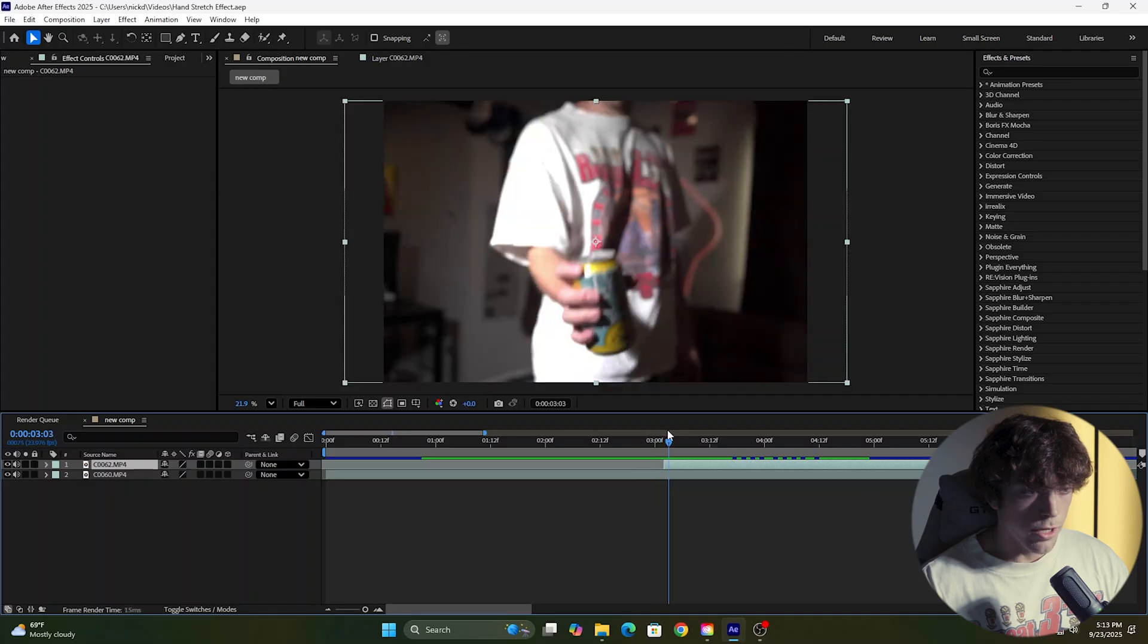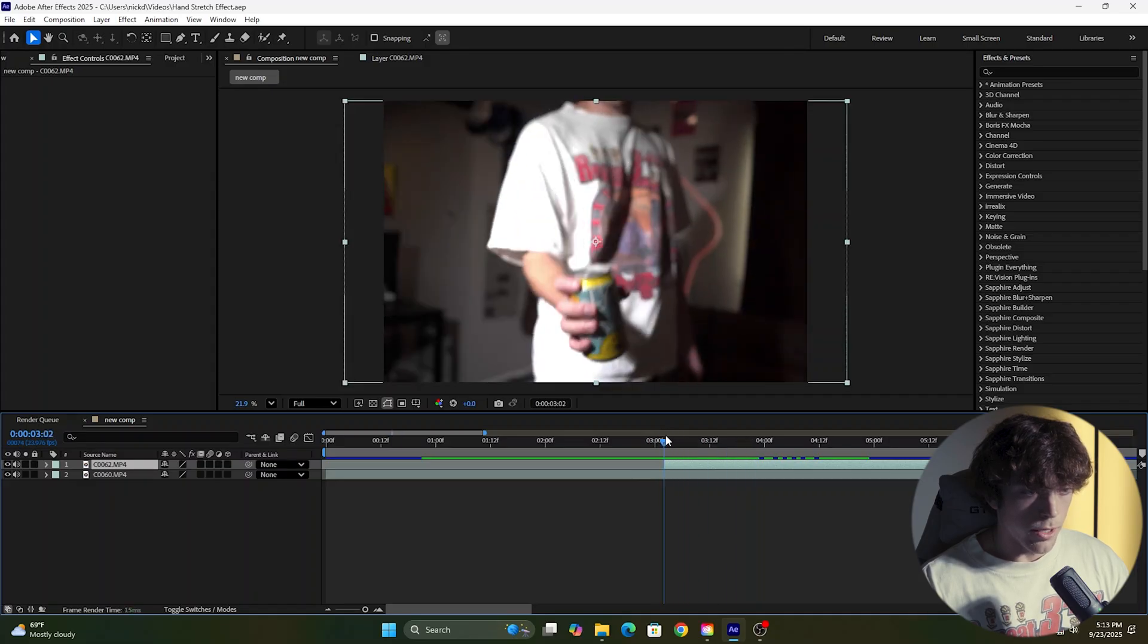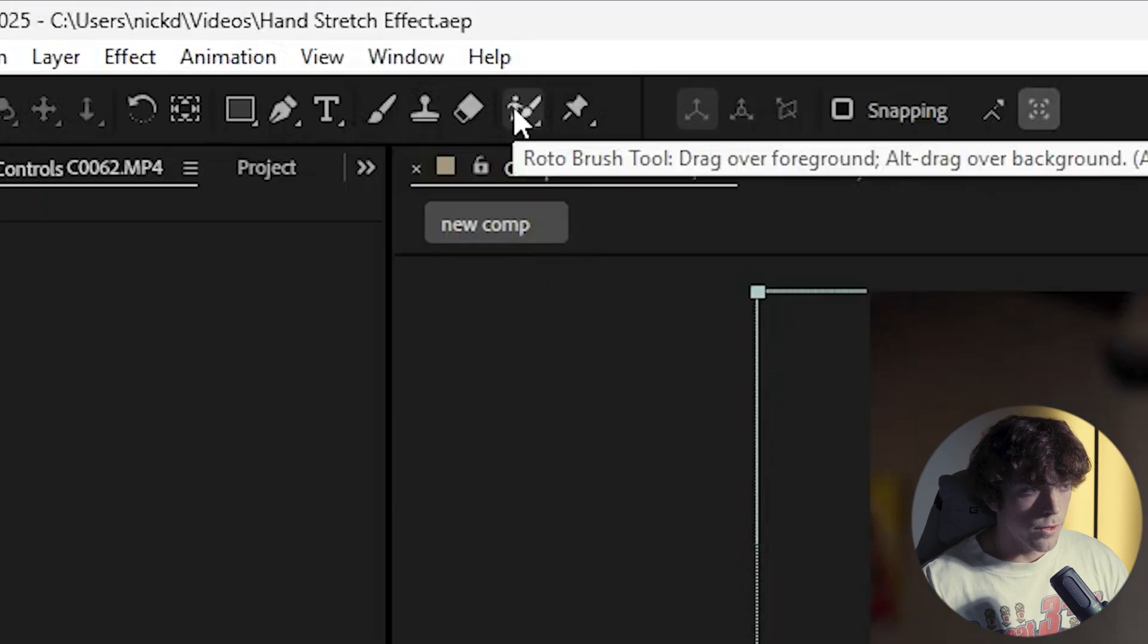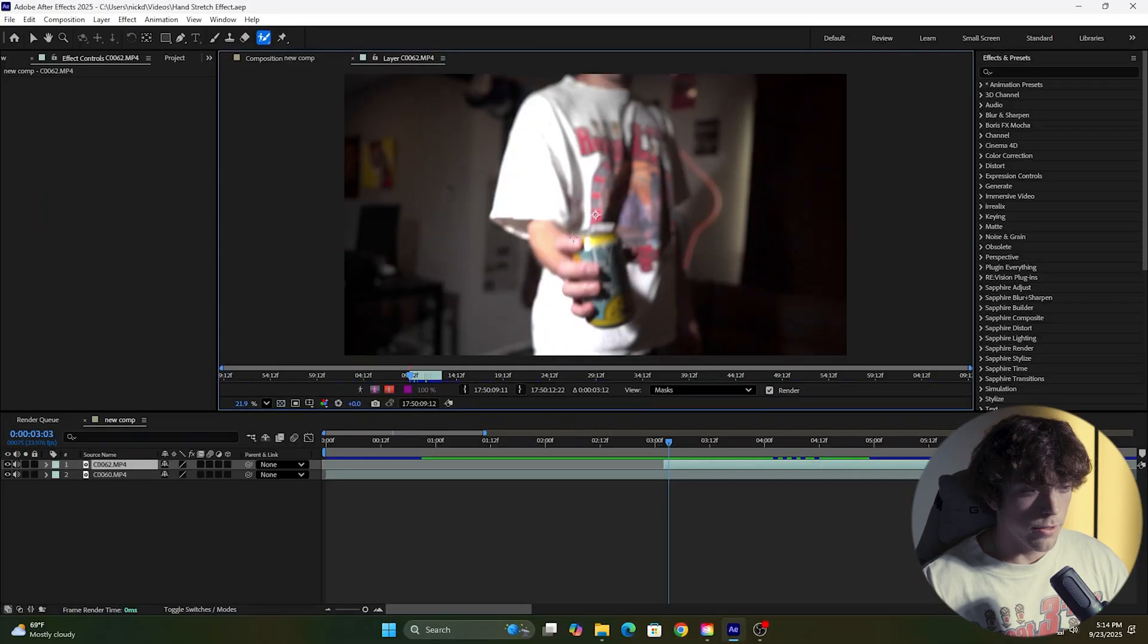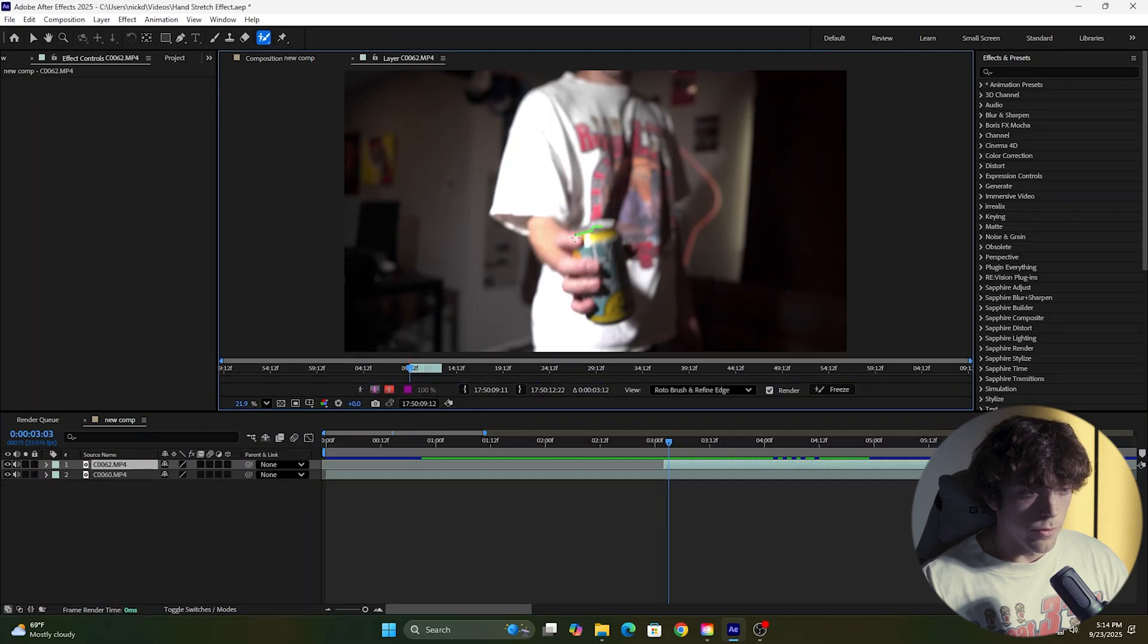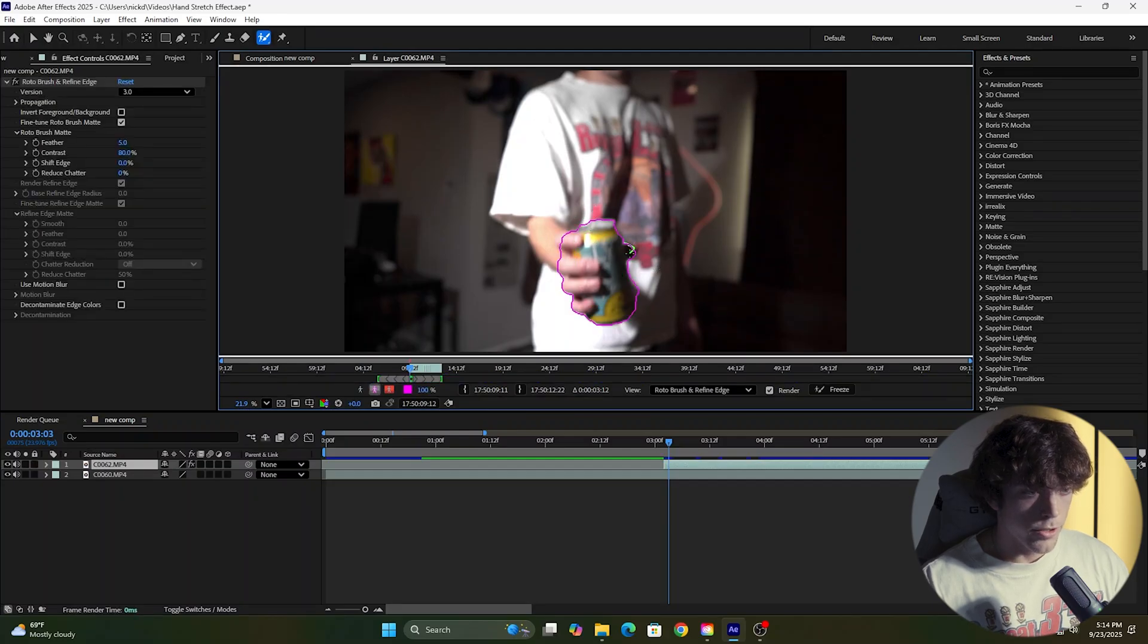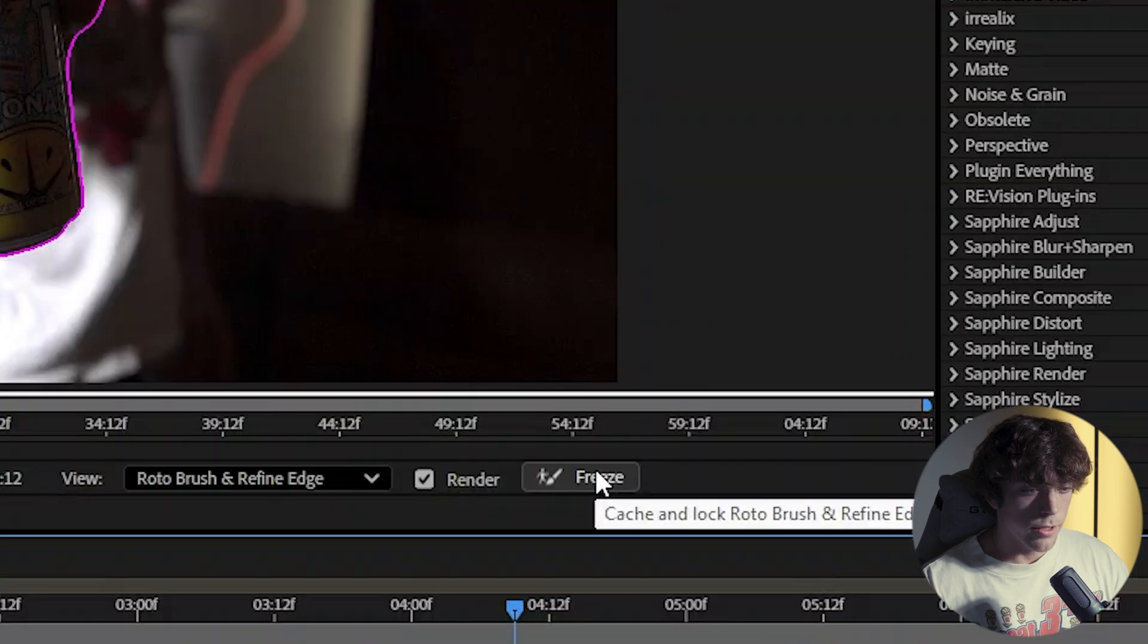Now click on your top layer, come over to the rotoscope button, double-click on your video, and we are just going to rotoscope the hand and our subject. We're just going to try to get it as perfect as we can. Once the rotoscope is done, click the freeze button.